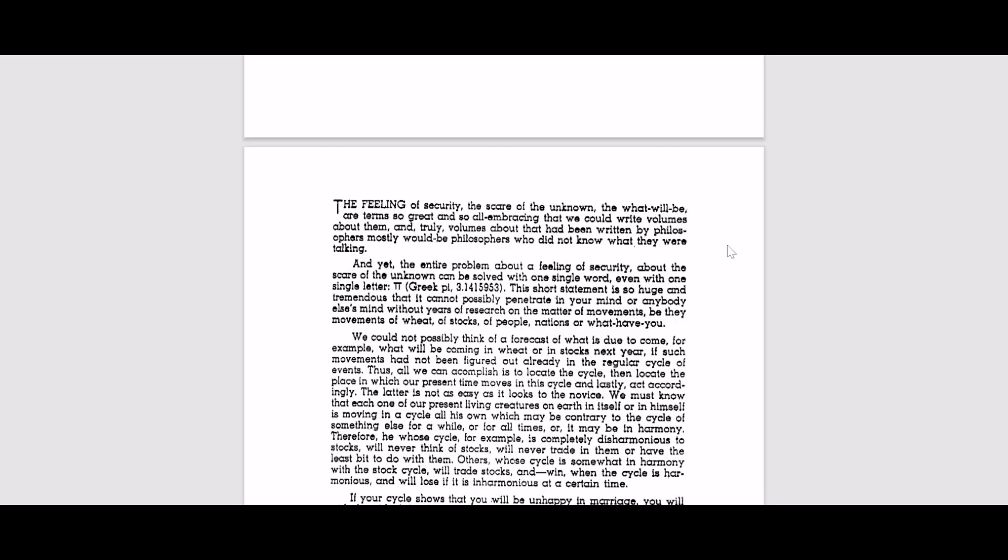So basically he is telling us that philosophers who thought future cannot be known, didn't know what they were talking about. Because according to him it is possible.